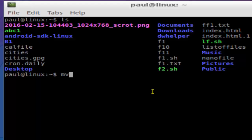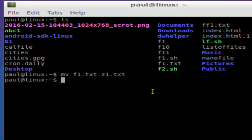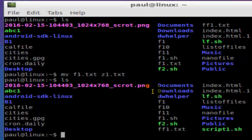For that, what you have to do is use this command: mv f1.txt and then here you have to give the new name, that is Z1.txt, and hit enter. If you do ls now, that f1.txt should not be there. As you can see, that file is not there.